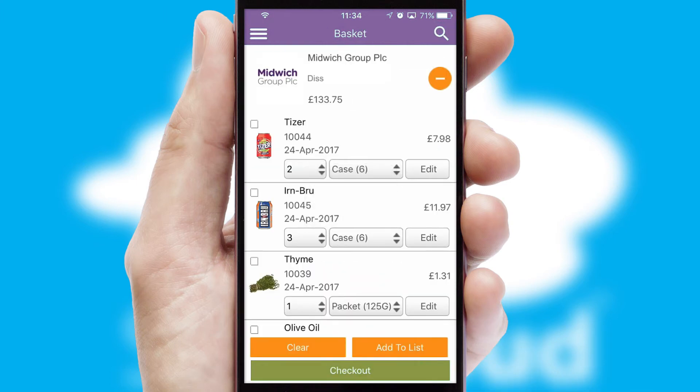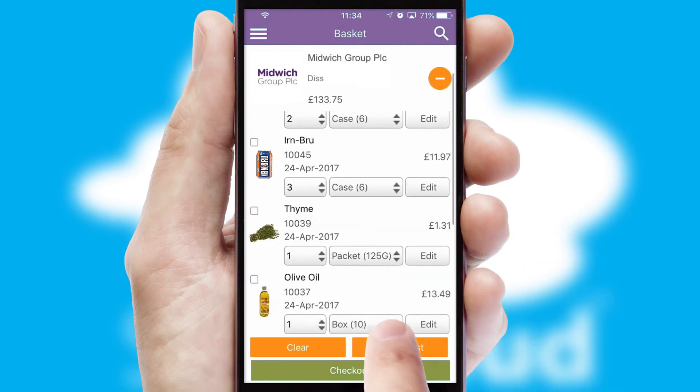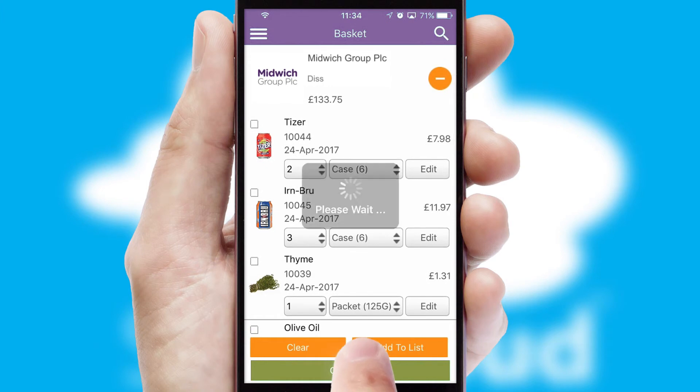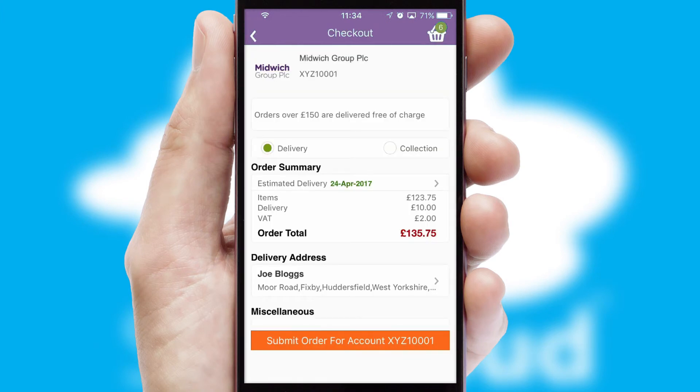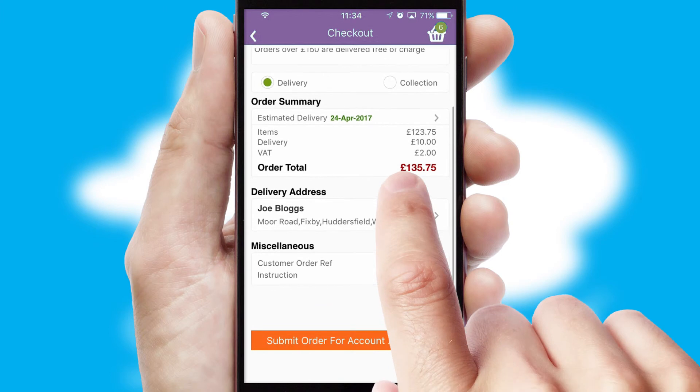Once the basket is complete, all the order information will be presented at the checkout. SwiftCloud also supports click and collect functionality.